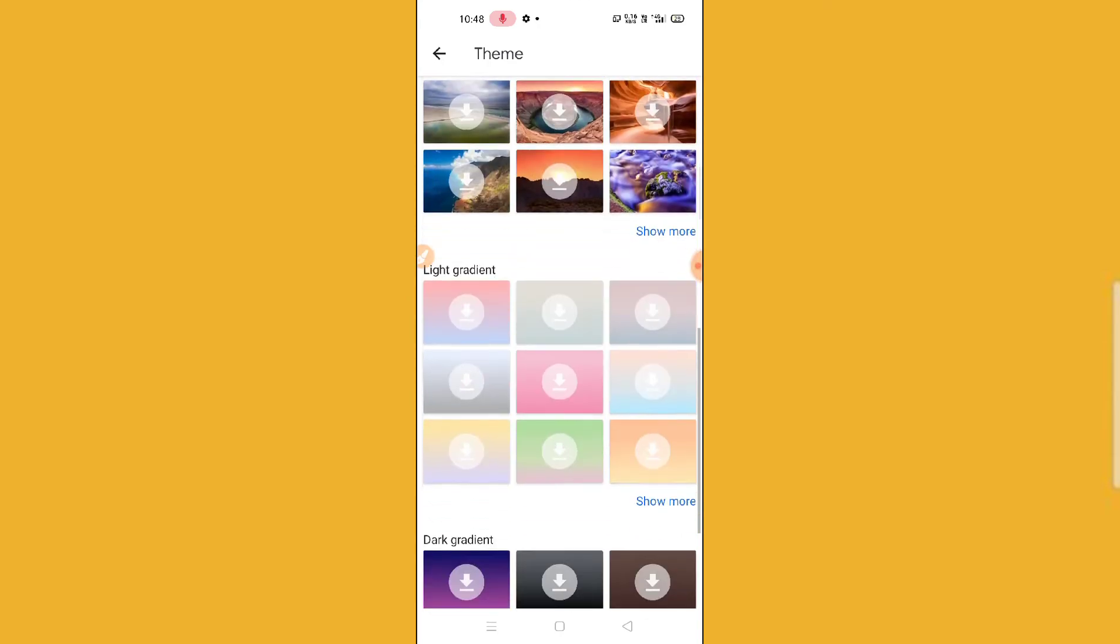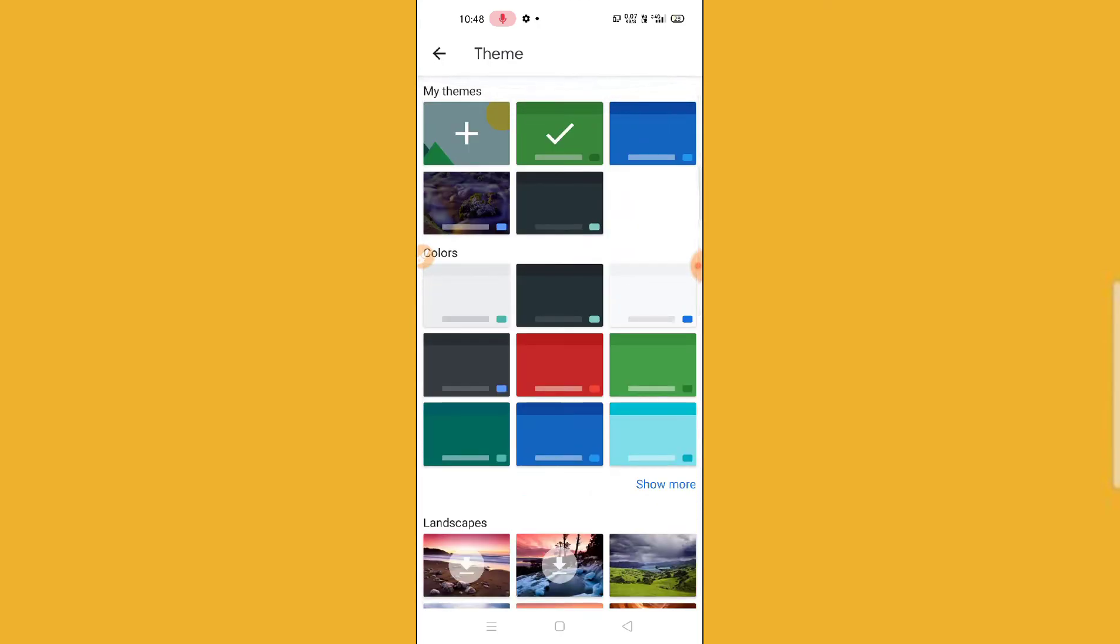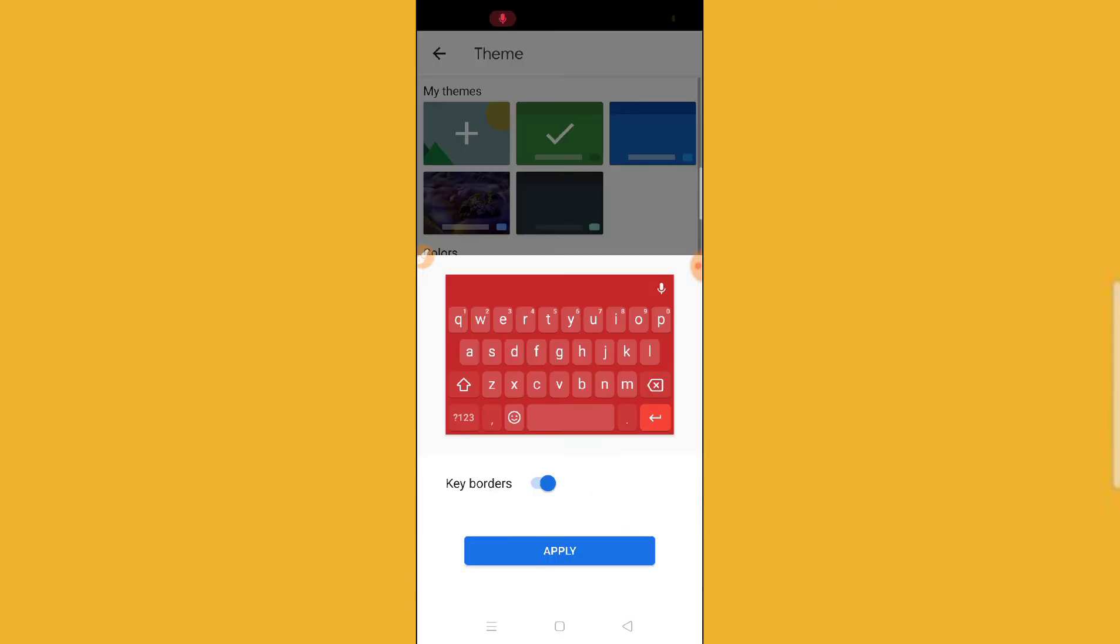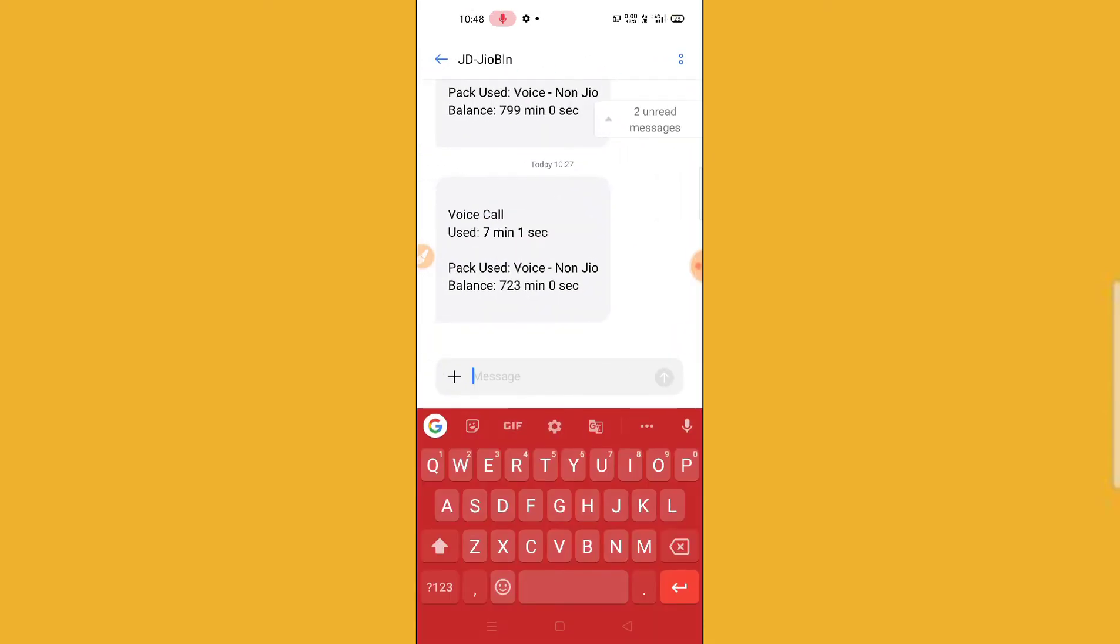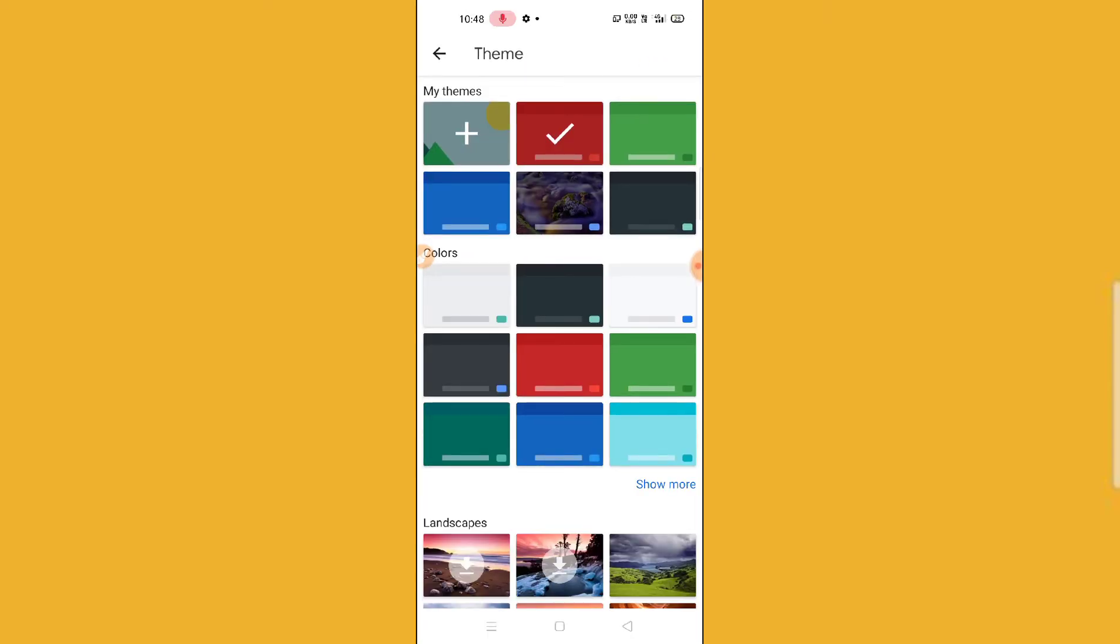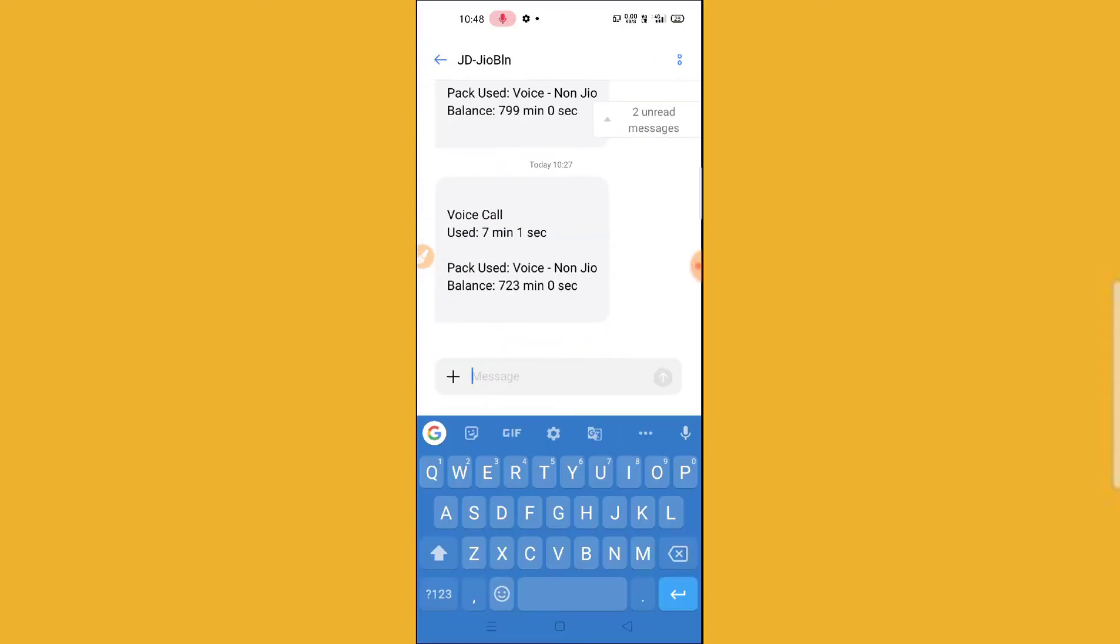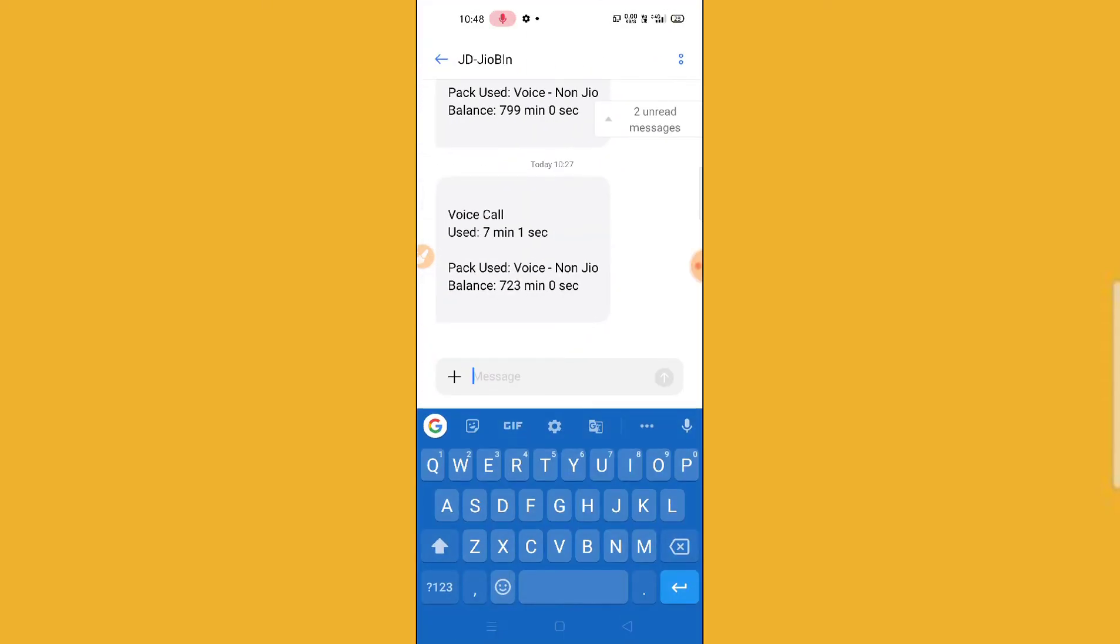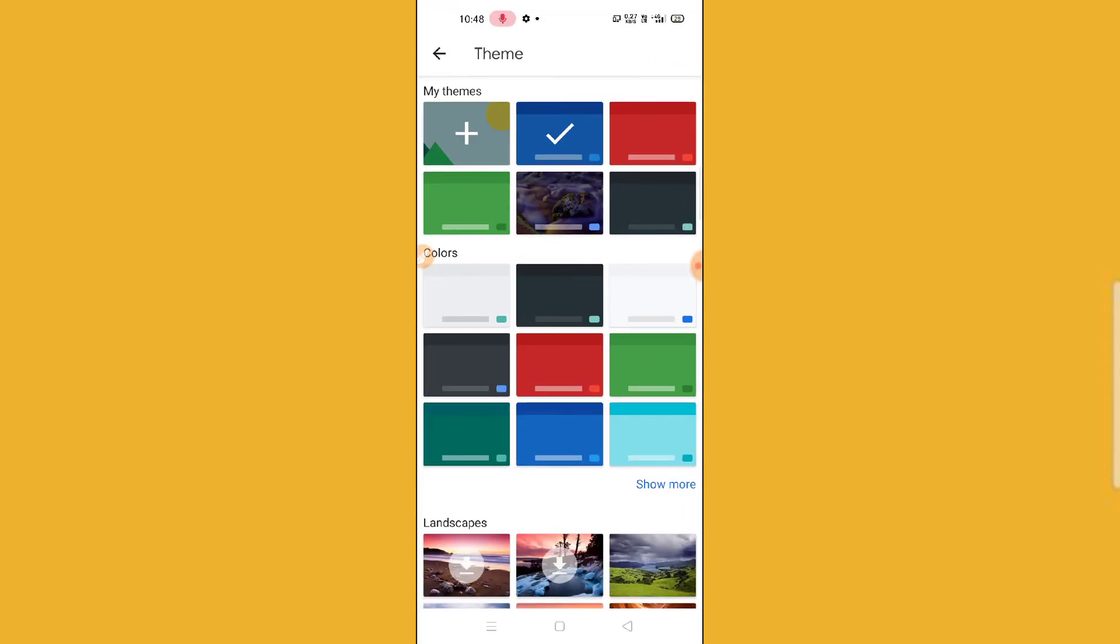Then you will find lots of keyboard colors. You can see you can go for red color, you can see red color keyboard. Again, do the same thing, go to themes and you can go for blue color, just click on apply. You can see here.